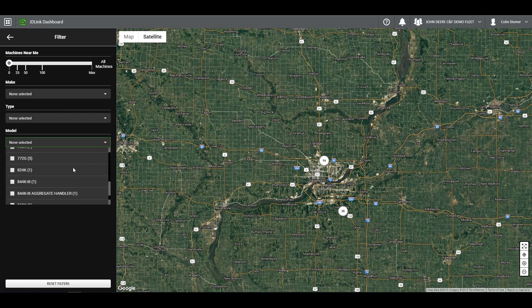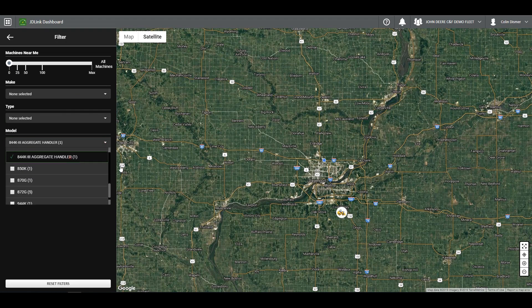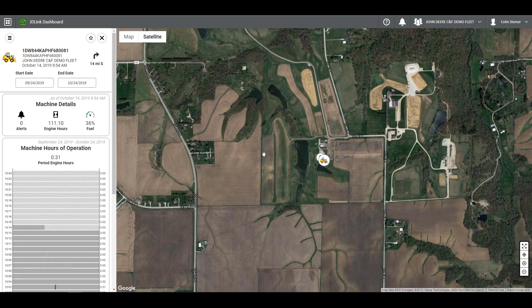Once you've set your filters, you can choose the machine you want from the list on the side or from the map. A little piece of advice: filtering through machines will help locate specific machines faster than browsing through the list or map. Once the machine is selected, information and statistics of the machine will appear as well as the location of the machine. You can favorite the machine by clicking the star in the top right corner or from the equipment list. If at any point you wish to search for other machines, simply click the X in the top right of the machine card.